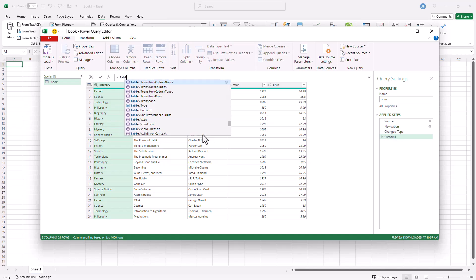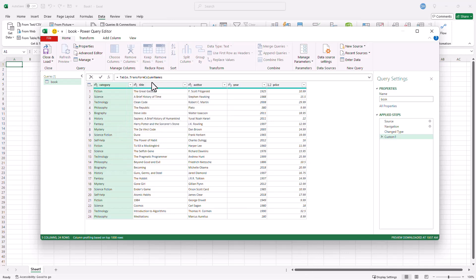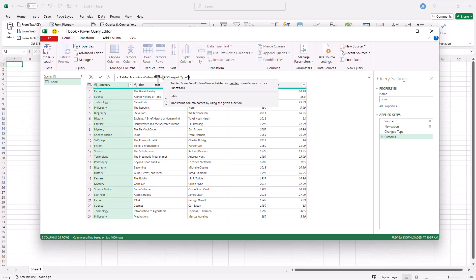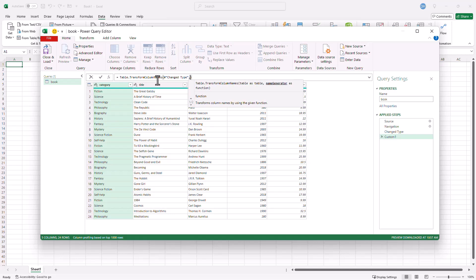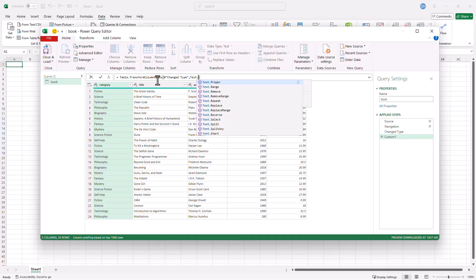Table.TransformColumnNames. That's one I need. Table.TransformColumnNames here. Click on that. Open parentheses. Control V to paste that previous step. And the text transformation I want to do is Text.Proper.